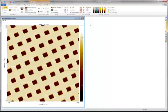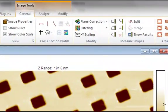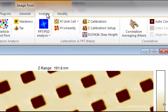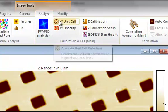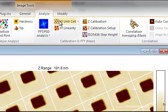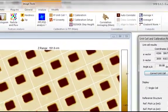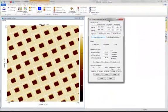To start the calibration process, go to the Analyze tab where you'll find the calibration tools. Now press the XY Unit Cell button to have the best fitting lattice structure calculated for the image. The calculated lattice structure is automatically shown in the image.